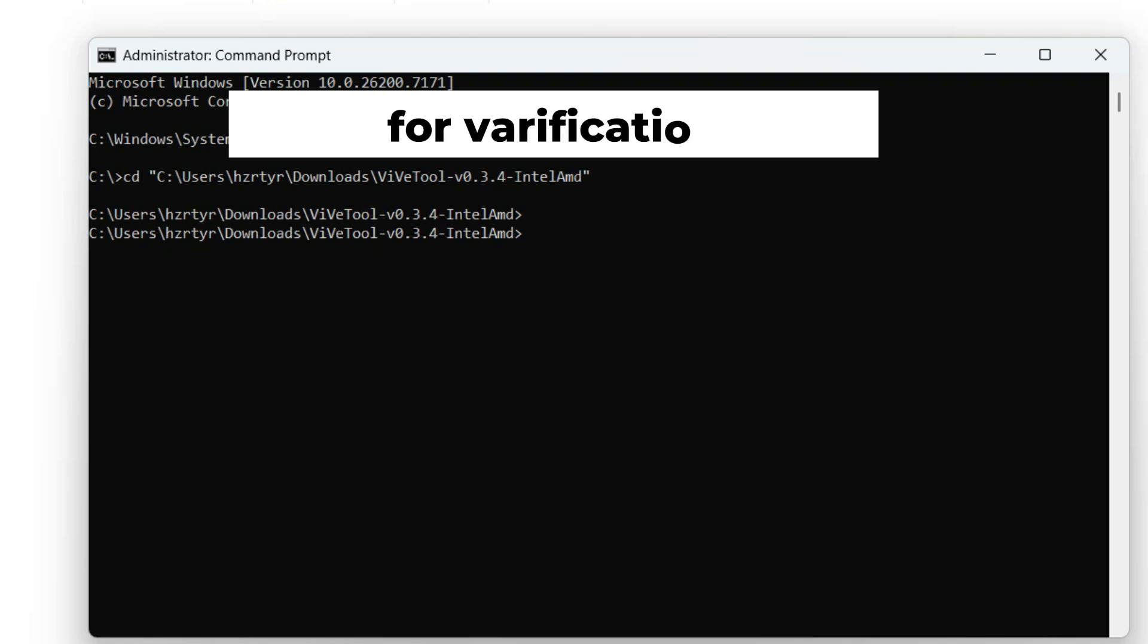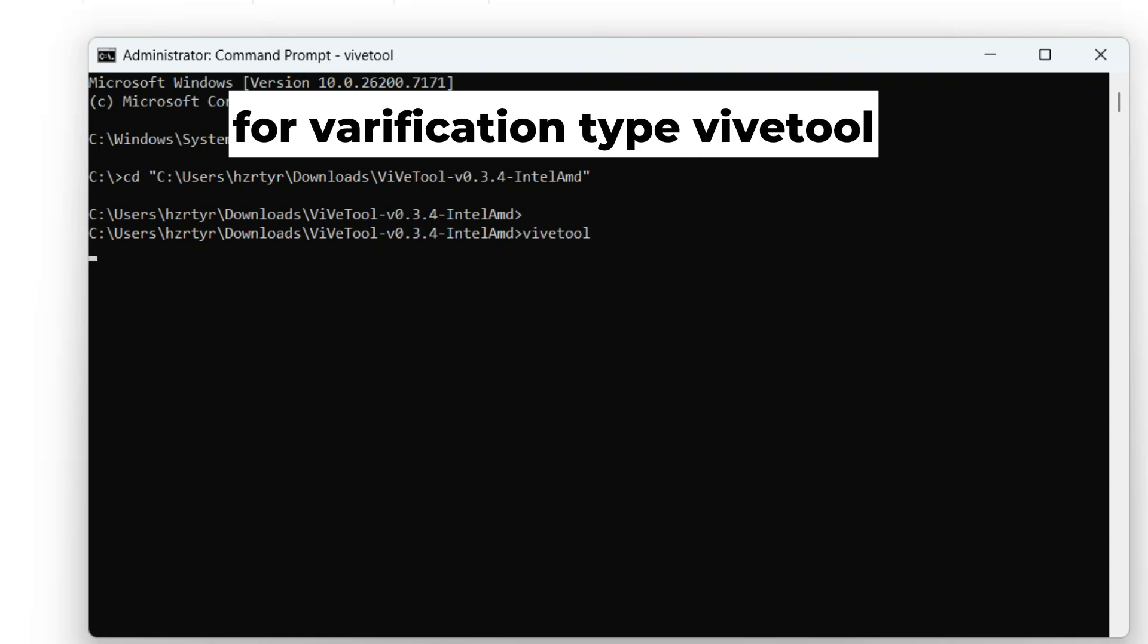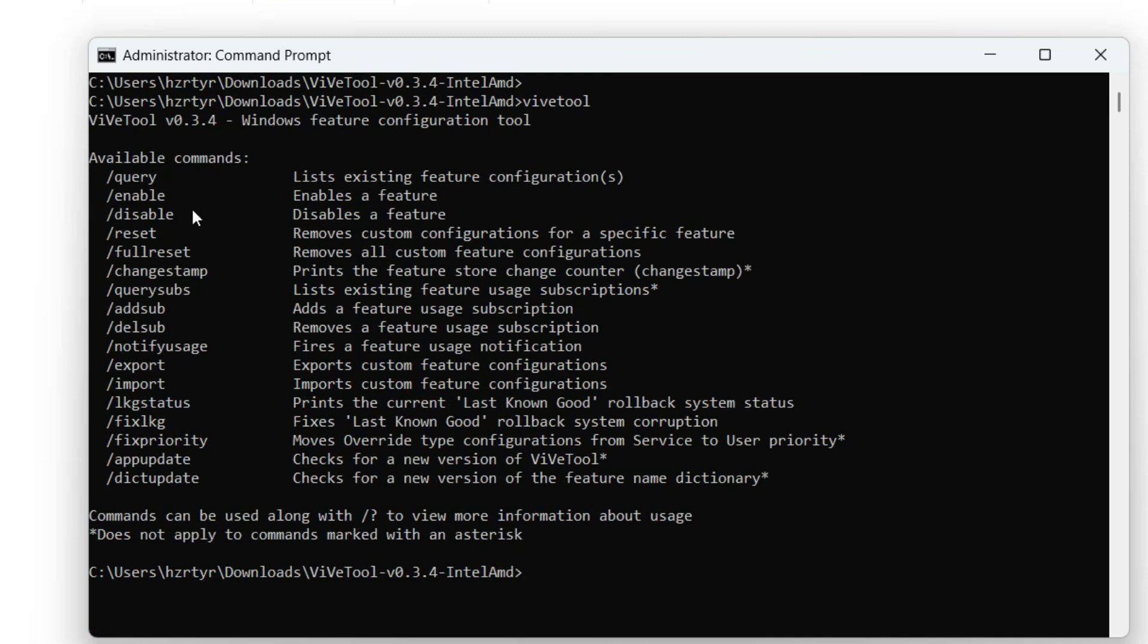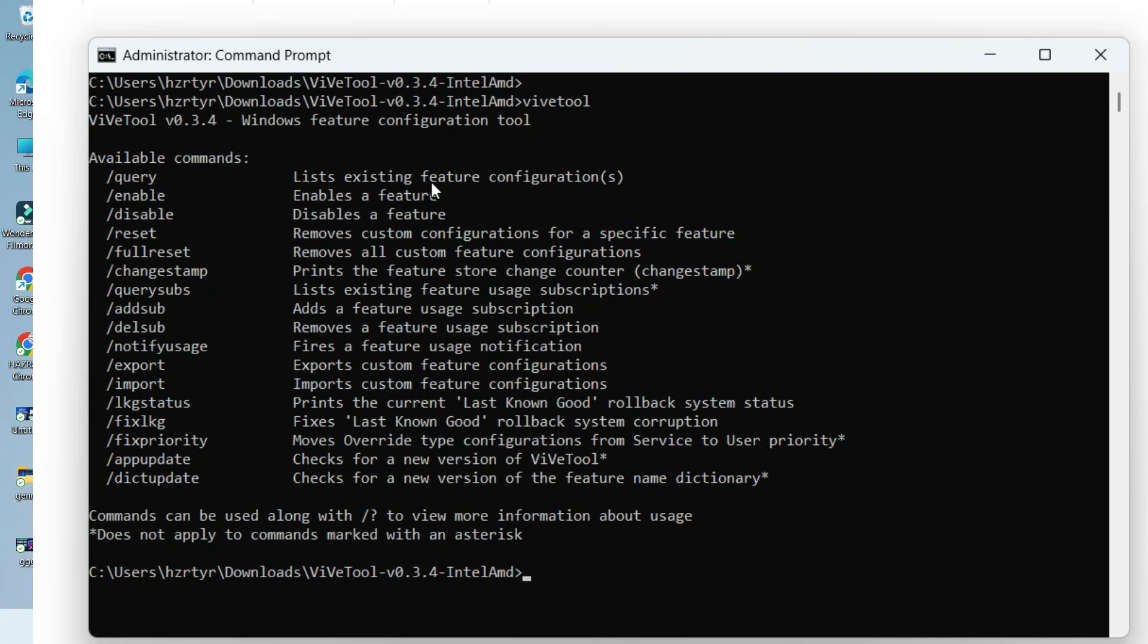For verification, type ViviTool. If the file is inside the folder, it will show the tool commands. If the tool loads correctly, you'll see a full description of ViviTool. Now it's time to enable hidden features.